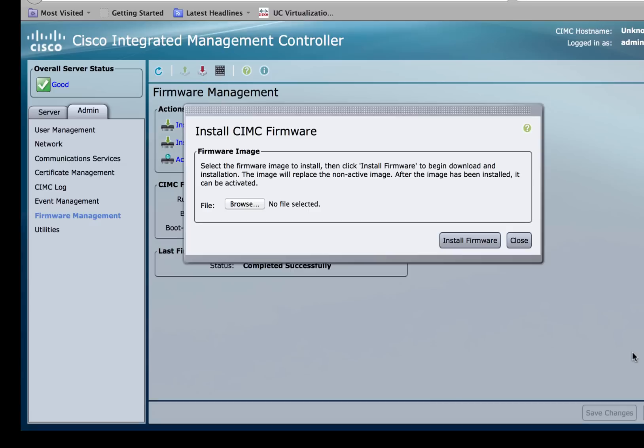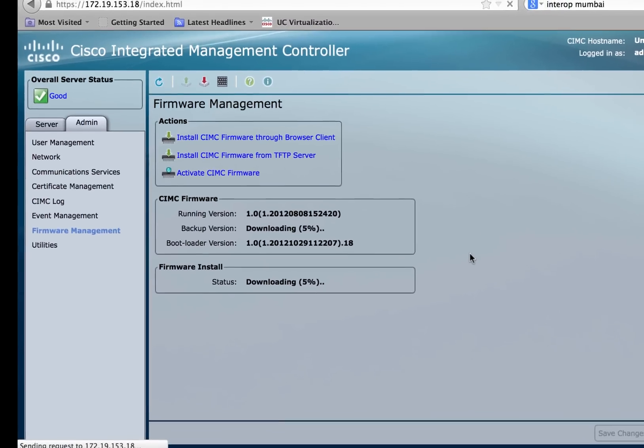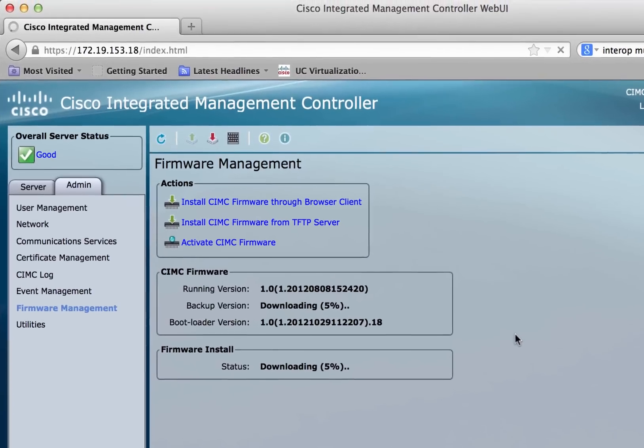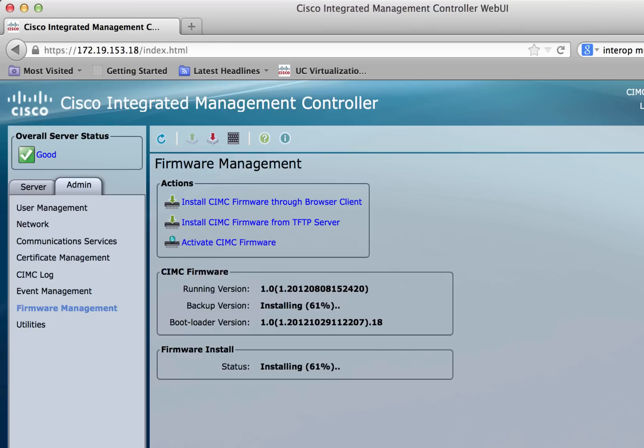Click the install firmware and you can monitor the installation at the bottom half of the window. Once the installation is completed, you'll get a message that says installation completed successfully.